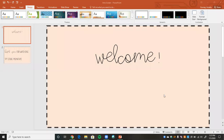Hi everyone and welcome back to my channel. My name is Acadia Gurney and I'm going to be a first year middle school math teacher in Colorado. In today's video we're going to be looking at how to create our own digital interactive notebooks and how we can utilize those in the classroom.